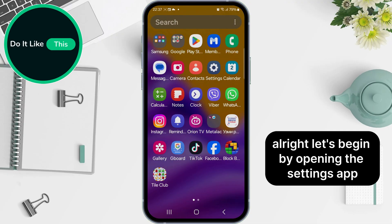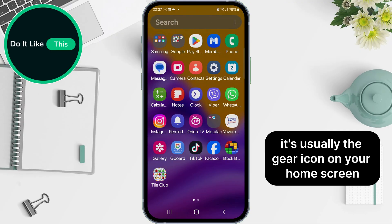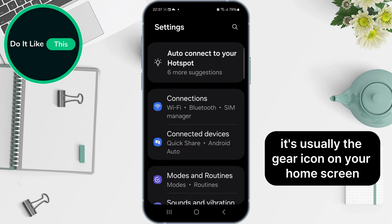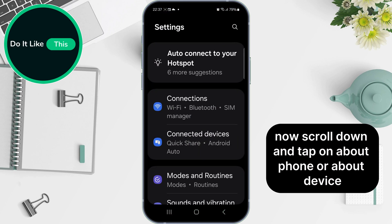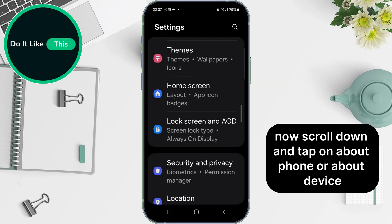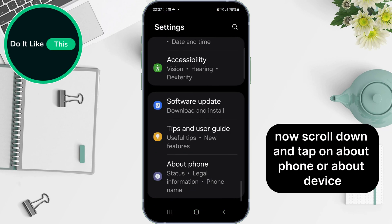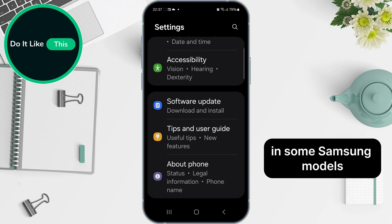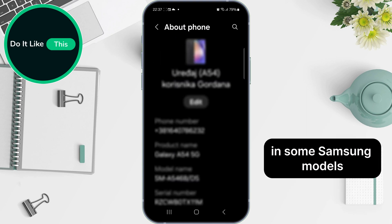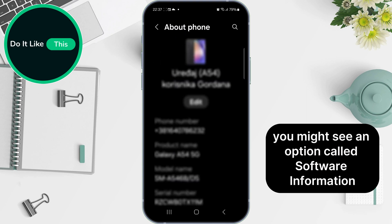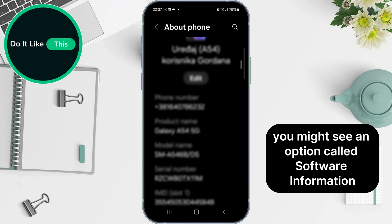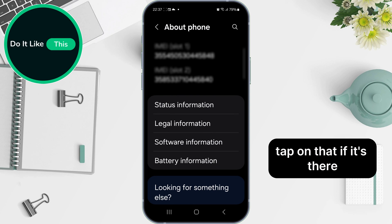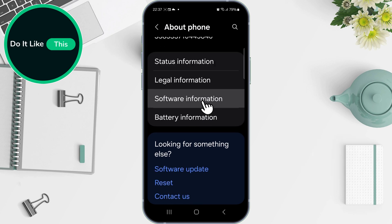All right, let's begin by opening the Settings app — it's usually the gear icon on your home screen. Now scroll down and tap on About Phone or About Device. In some Samsung models, you might see an option called Software Information. Tap on that if it's there.